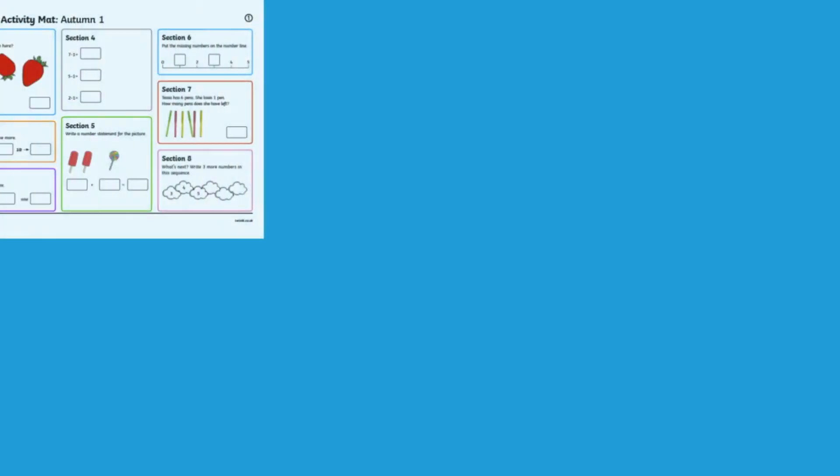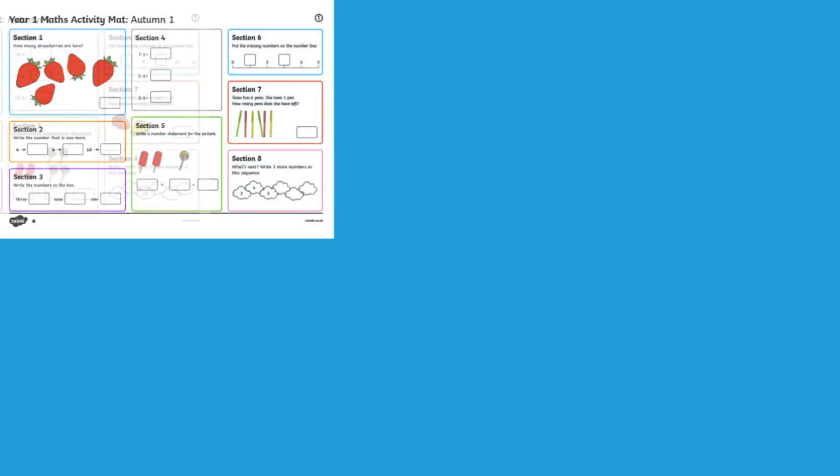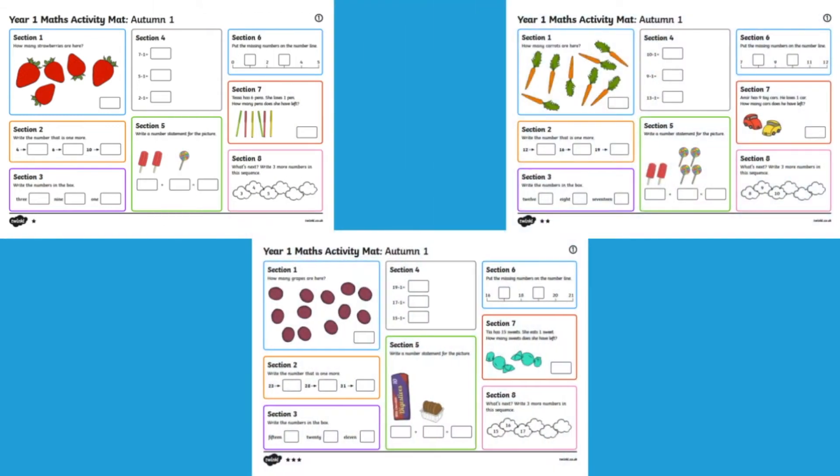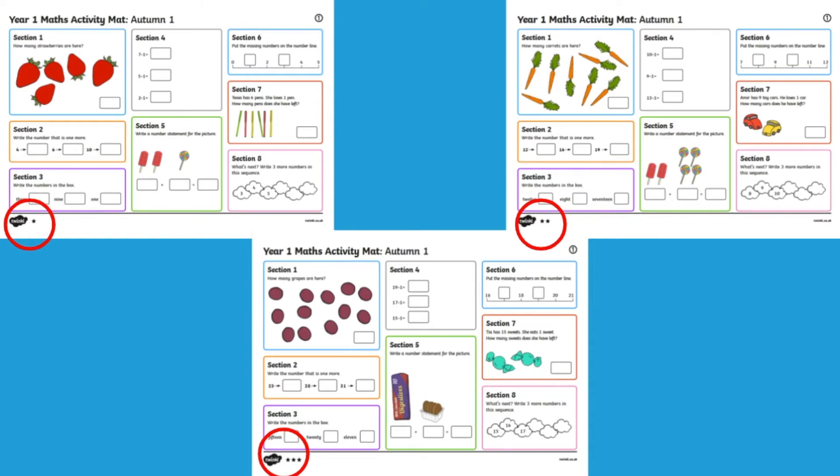One of the great things about our activity mat is that they're differentiated using our Twinkle three star system with one star being the easiest and three stars being the most challenging. So you can find the one that suits your children best or you might want to get your children to work through every starred mat.